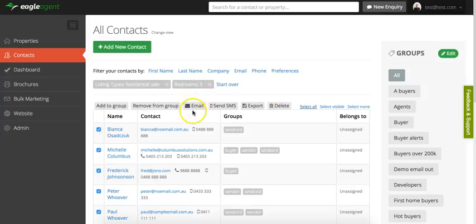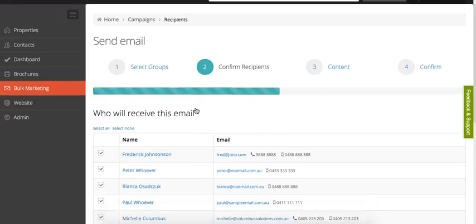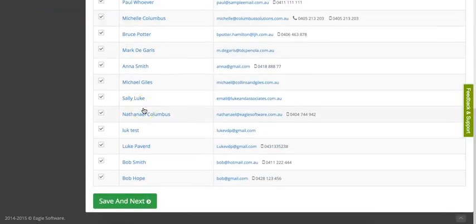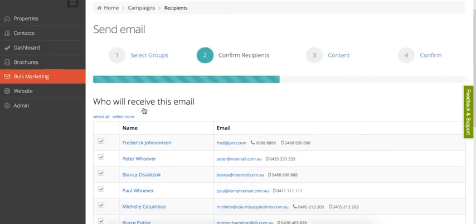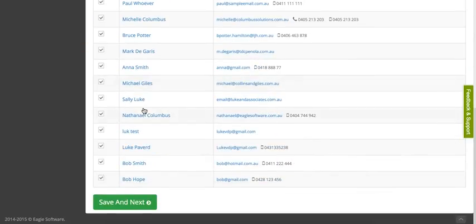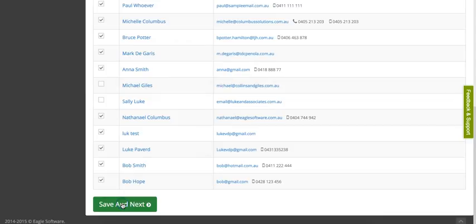Let's go ahead and pretend we're going to email this group of people. You'd click email. Now these are the people that are going to receive that email. You might notice some that you don't want to send to, so you would just untick them and then go save and next.